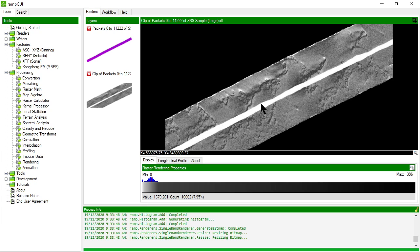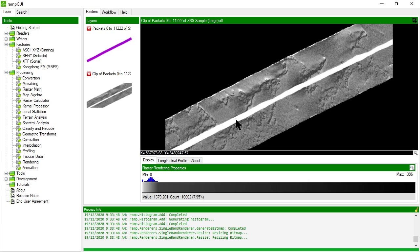The other thing you'll note is the white band down the middle of the side scan image. This is actually the water column where no signal is being recorded until the side scan records the first return from the seabed.